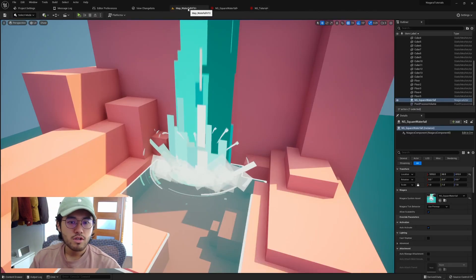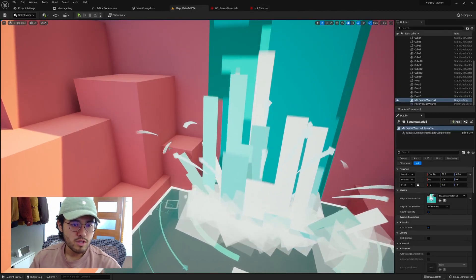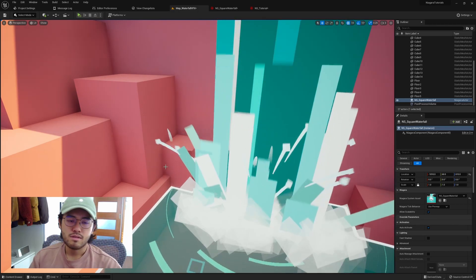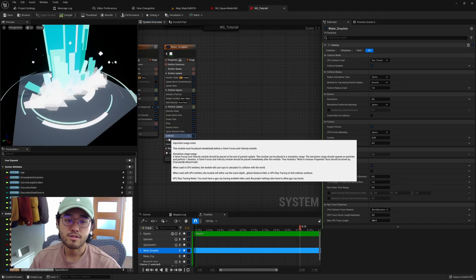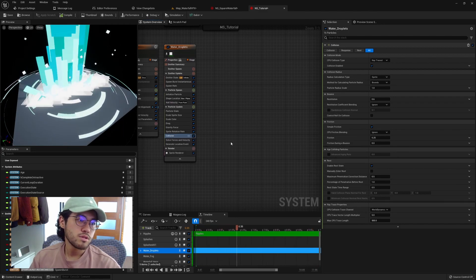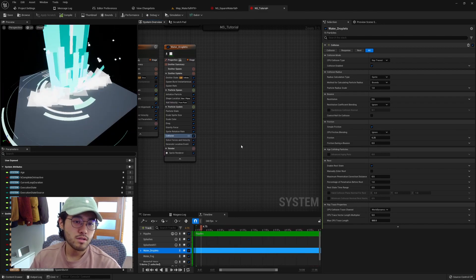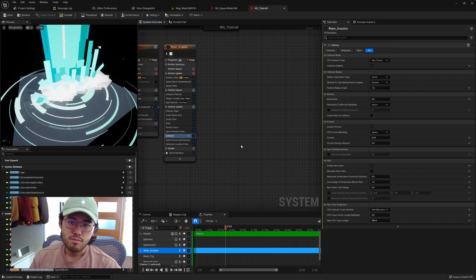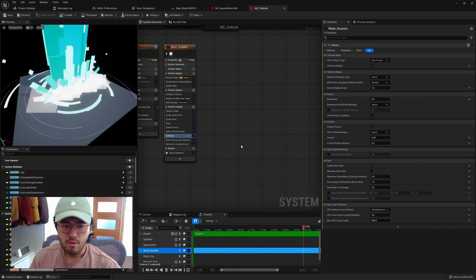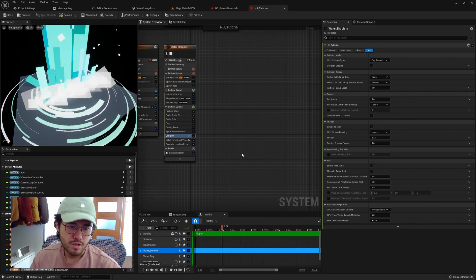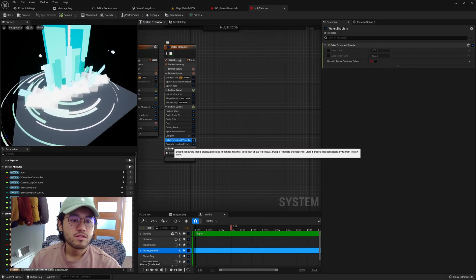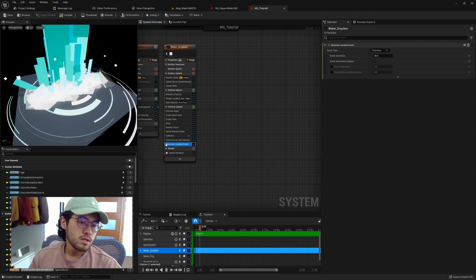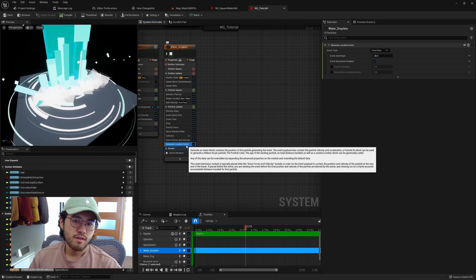The next one is collision. If we go back to our project, you can see when these sprites hit the walls some of them bounce back — it's a nice touch. I added a collision module which handles all the collision-related stuff. It does take a bit of computation power, so leave it out if you don't want it. But since it's a personal project I've added it in. Then there's soft forces and velocity — very standard. And then the generate location event module, which is what we're going to talk about next.